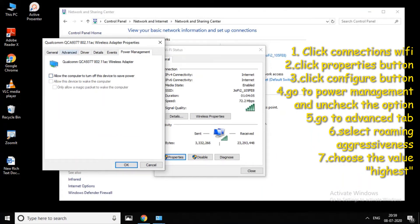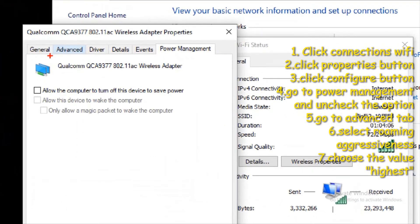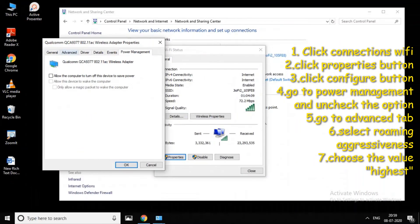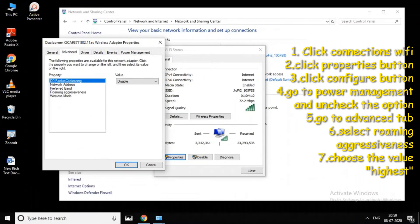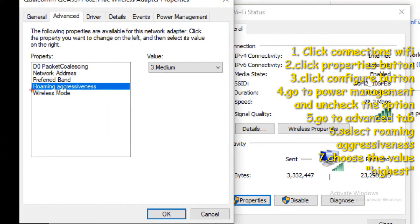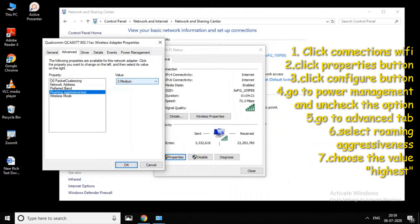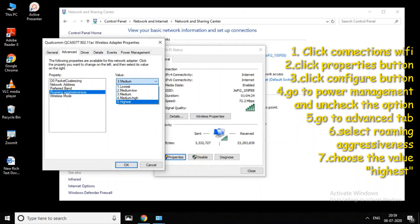There is an 'Advanced' tab — you can click on 'Roaming Aggressiveness'. Click on Roaming Aggressiveness and set the value to 'Highest'. If you select the highest setting, you will get the highest roaming performance.